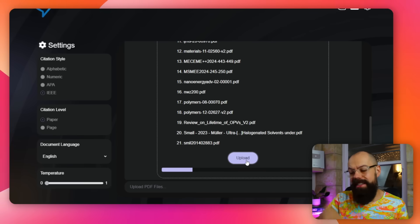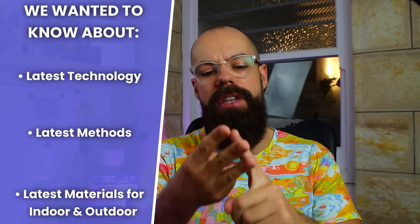Once everything is uploaded, it's really simple. All you have to do is add one simple prompt telling it what you want. In this case, I wanted to know about the latest technology, the latest methods, and the latest materials for indoor and outdoor applications — and that was it. It does take up to 30 minutes to produce the output, but you'll see that it's worth the wait. You can do whatever you want in the meantime. It is very, very simple, and you'll see that the output is actually pretty good.